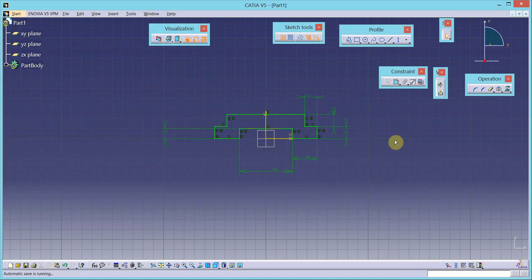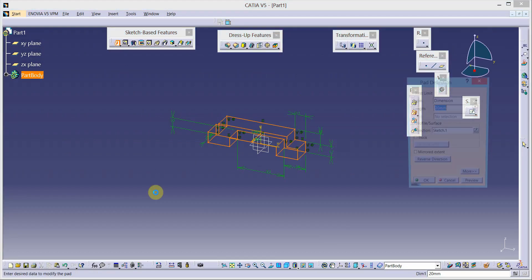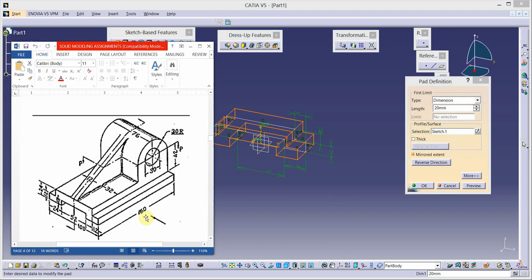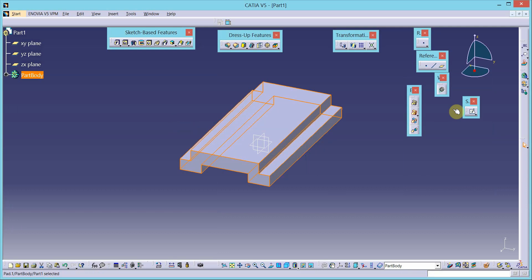The sketch is totally green, meaning it is fully constrained. I can exit the sketcher using the exit workbench tool. Now let us add material using the pad tool from sketch-based features. We will add material on both sides of the sketch plane using the mirror extension option. The total length of materialization is 180, so we add 90 on each side.